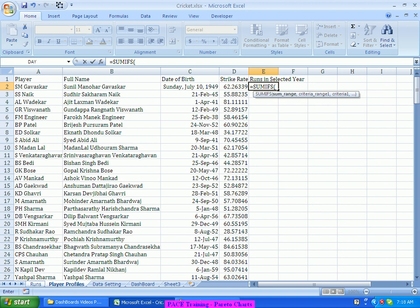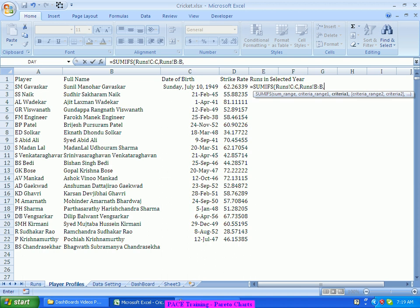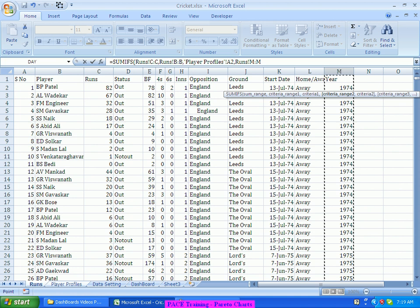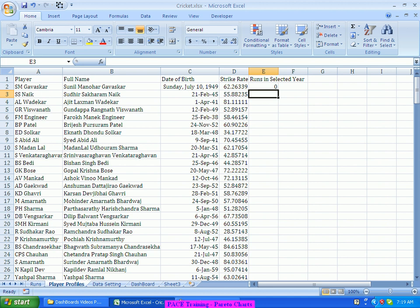The first argument is what I need to sum — I want to sum the runs, so I select the C column. Then the criteria: the player name should equal the name of the person in the first row, so I select the player column. That should equal the name of this player. Then for the year, I use the year column, where year equals the selected year — this is what will bring in the dynamicness. I press F4 to add the dollar sign to lock that reference.